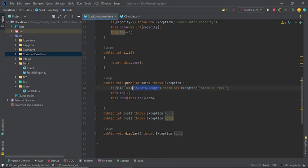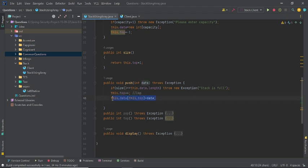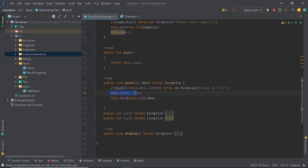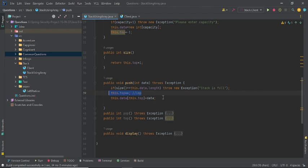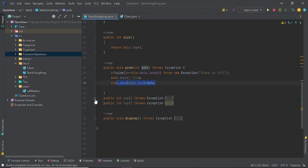In the push method, if size equals data dot length, the stack is full and nothing more can be entered. If size is less, here is a very important point to note: do not swap lines 39 and 40. You must first increment top, then insert the value. If you write data at this dot top directly, there is no minus one index in an array — it will throw an error. So first increase top, then insert the value.